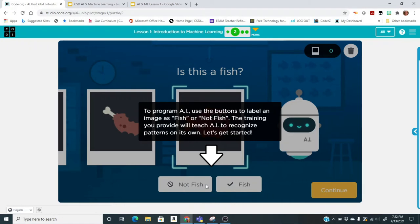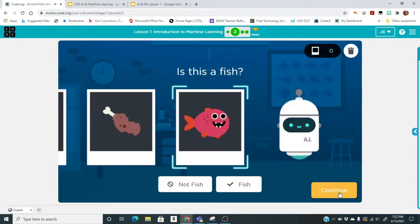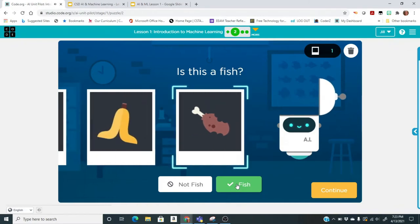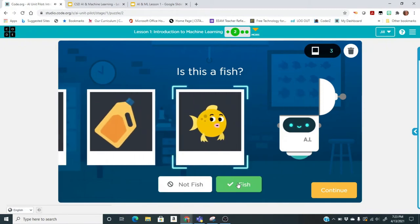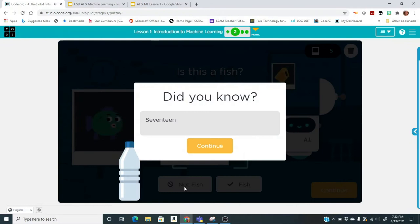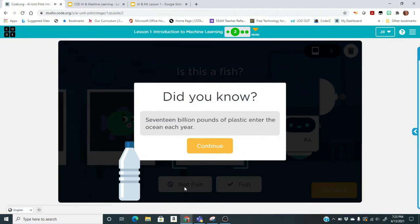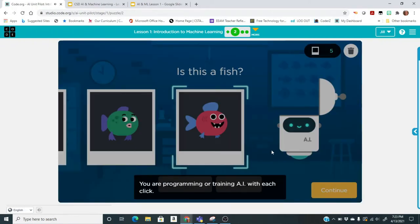Our options are "not fish" and "fish" — let's get started. Is this a fish? Click fish. Is this a fish? Not a fish. This is not a fish. This is a fish. Some environmental facts will pop up to help us know about environmental issues. You are programming and training AI with each click — keep going.